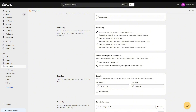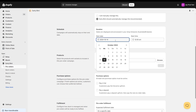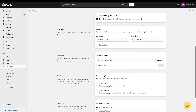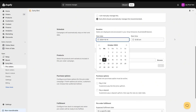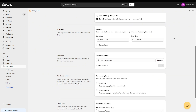Moving further down, we have the campaign schedule. You can set a start and end date for the duration of the campaign, as well as a start and end time. I'm just going to leave the start date so it starts immediately and we can set an optional end date if we'd like. Let's just leave it without an end date for now, which means it'll just keep running until I manually stop it.